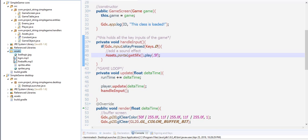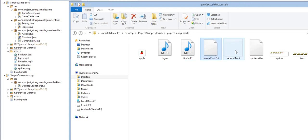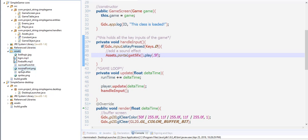We go back to that file and we're going to import these two here: normal font FNT and the image. Paste it here in the assets folder. We now have the normal font FNT and the PNG.